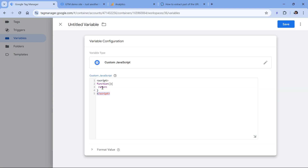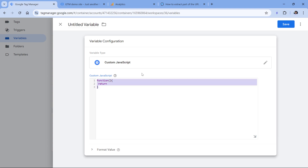Now let's remove these. We can take a look at several examples of where this kind of variable can be useful. Below this video you will find code that will return the time of day of the visitor. I have already copied that code, so I will just paste it right here. As you can see, we still have the anonymous function and we have the return statement.